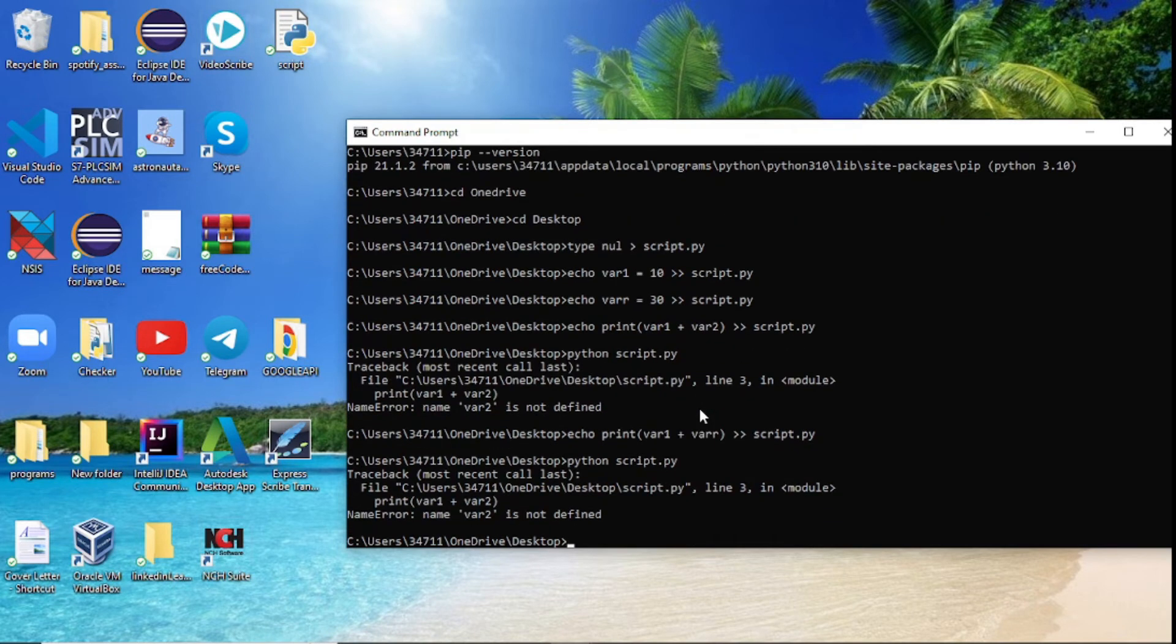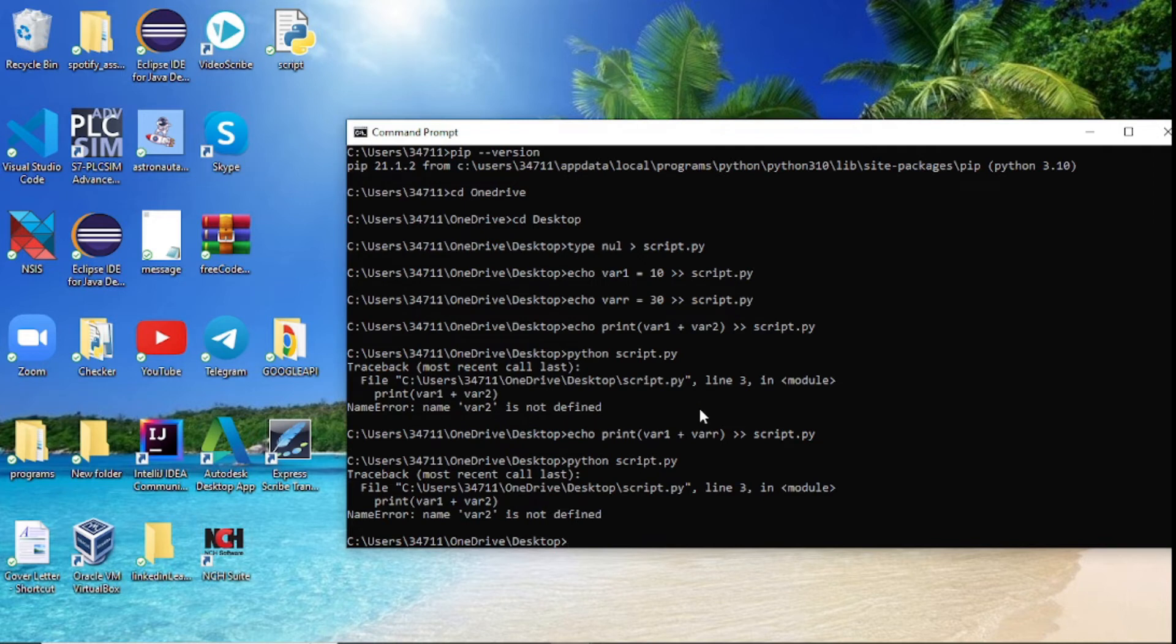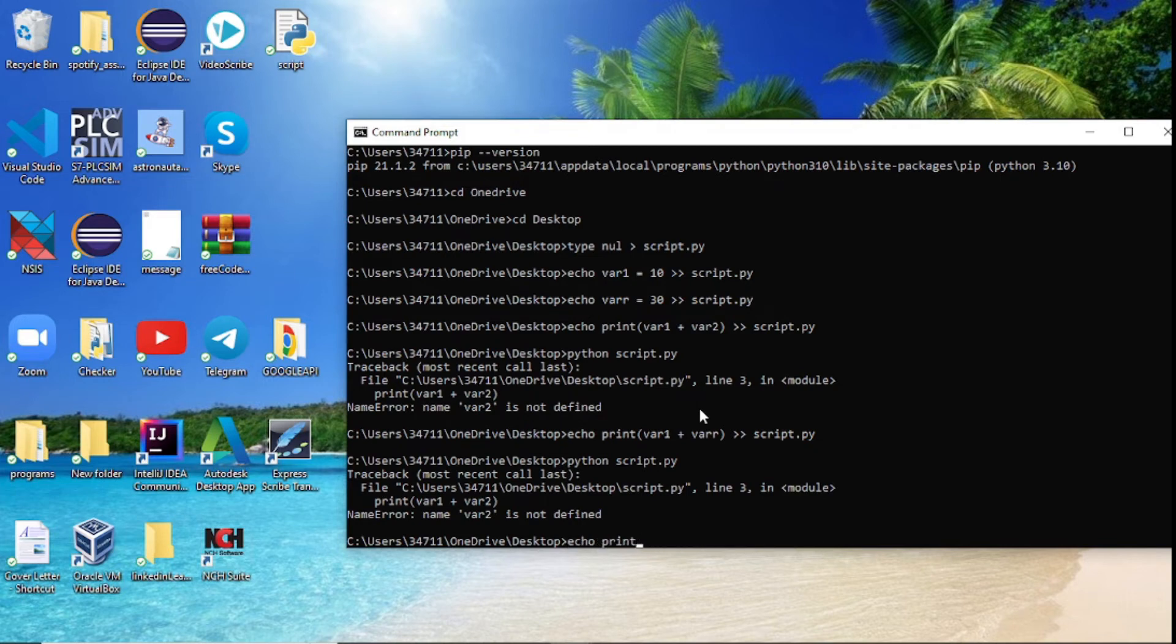Now we click enter but we still have that error. Well, this is the problem. We've created it all and all that, but because we made a mistake we need to delete the whole file because deleting the line itself is not going to work out that way. Now let's just do this real quick. I'll say del and I'll delete the script.py.